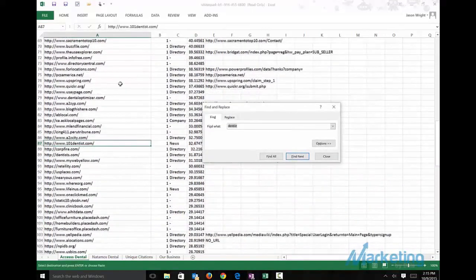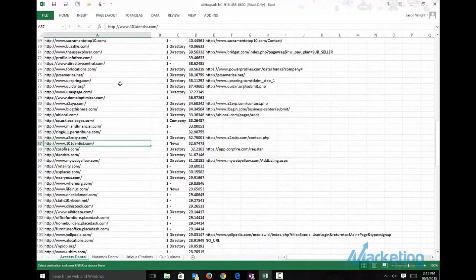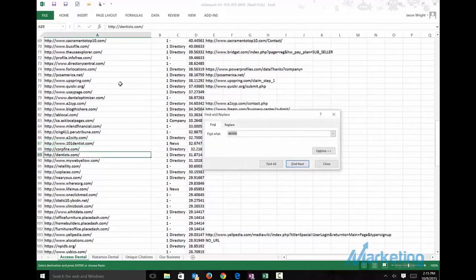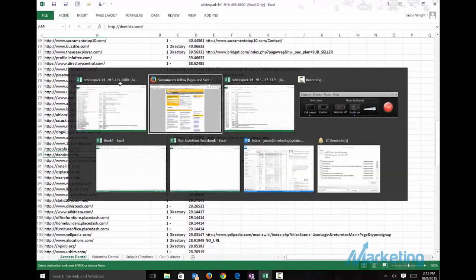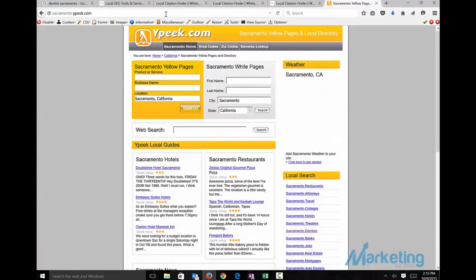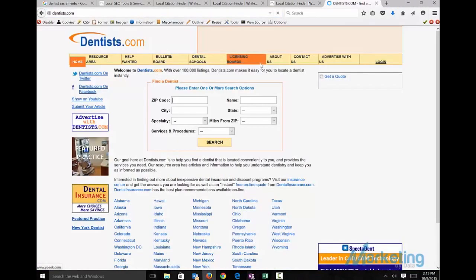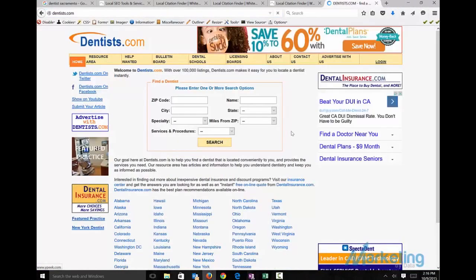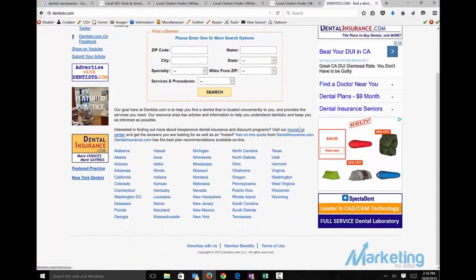The second thing I like to do is look for niche specific. So one for dentist is News Dentist dot com. This would be an area that I would look to add a citation.